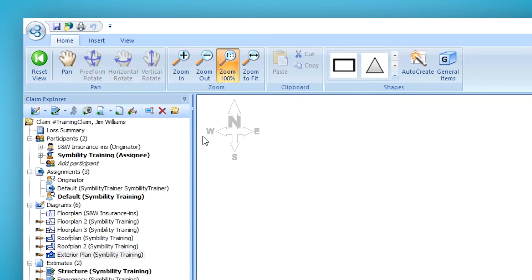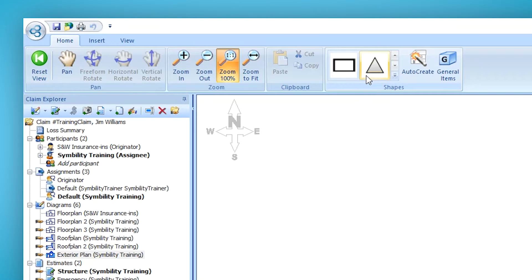Compared to roofing, there are a lot fewer shapes. In roofing there were all these different roof shapes to choose from. Here in exterior, we only have two shapes, and we're actually going to look at two different ways to diagram an exterior — a 2D exterior and a 3D exterior.